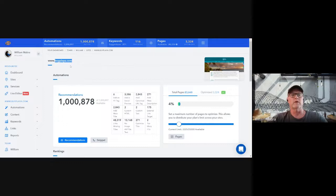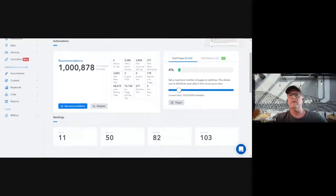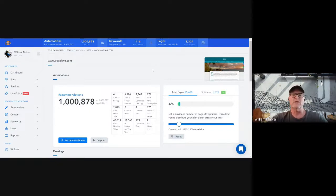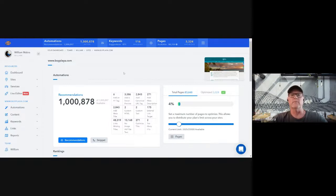You enter the URL, it scans the pages of the website. You can optimize 100% of the website or just part of it. Sometimes people ask why we're only optimizing 4% — we're only optimizing 3,300 pages and he has over 80,000. The reason is his website is over 20 years old with content from 2008 and 2010 that's not relevant today.